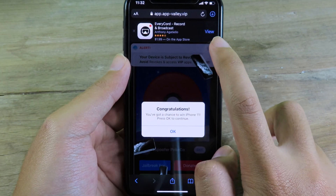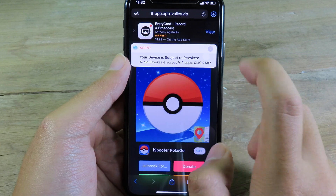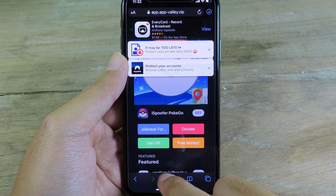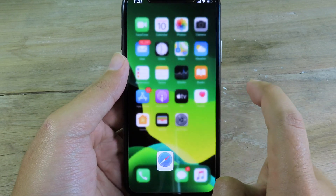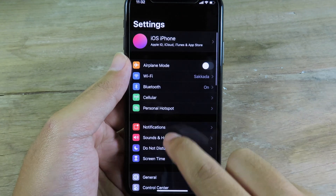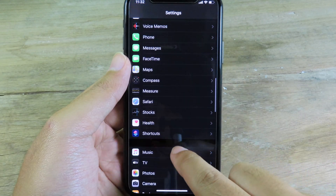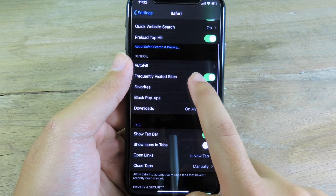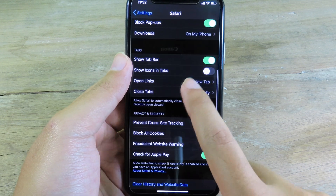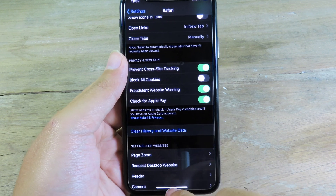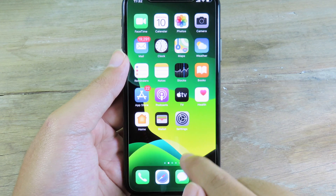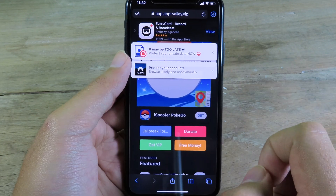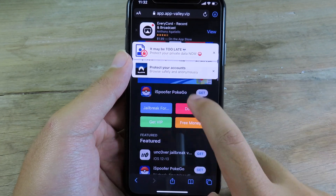If you already installed it and it doesn't work, you can go to Safari to clear history and data. Go to Settings, then Safari, and make sure you click on clear history and website data. Then go back to Safari and go to Eversign.